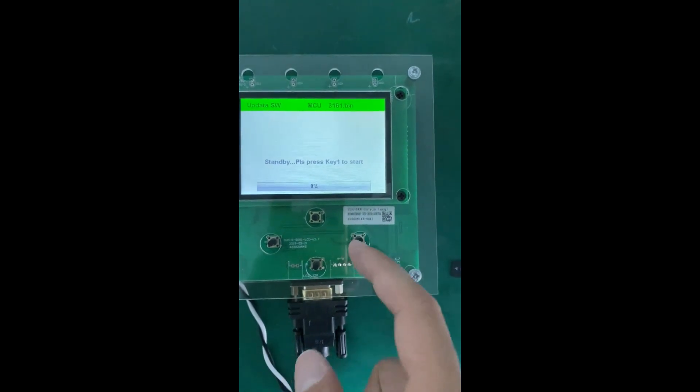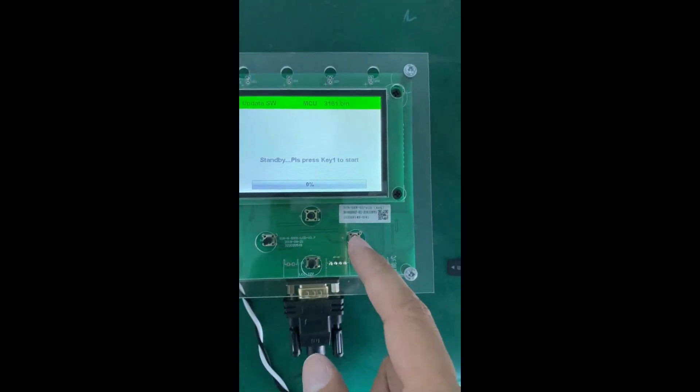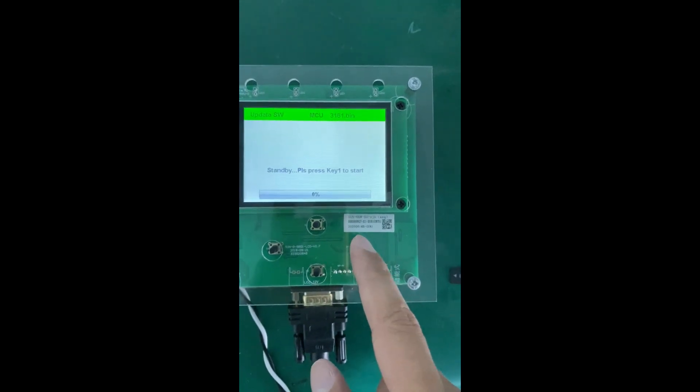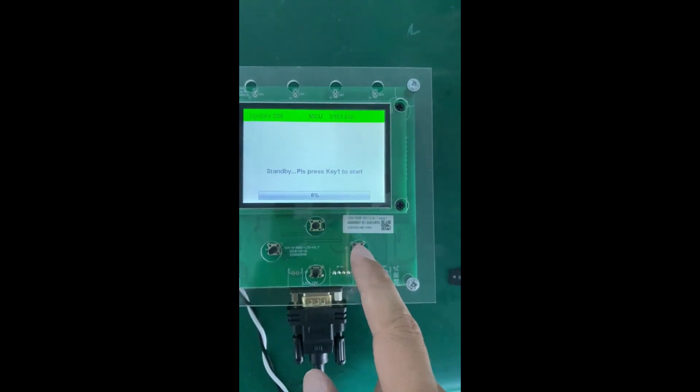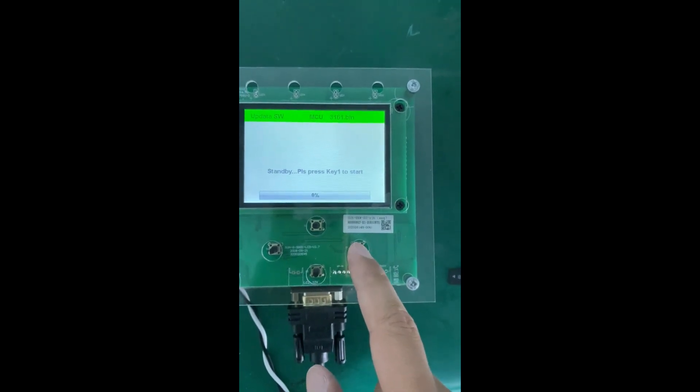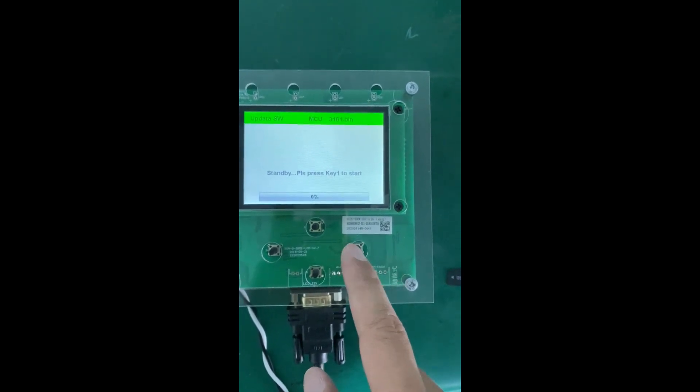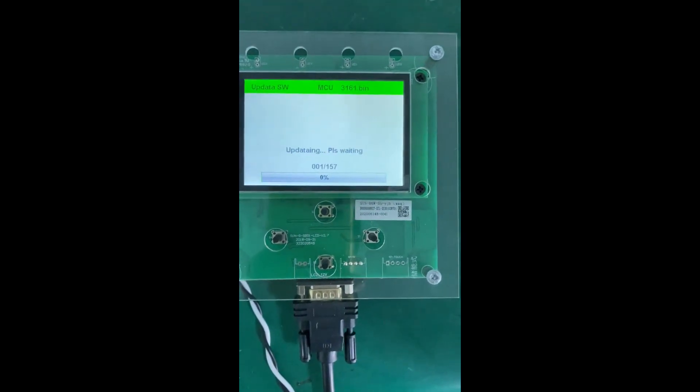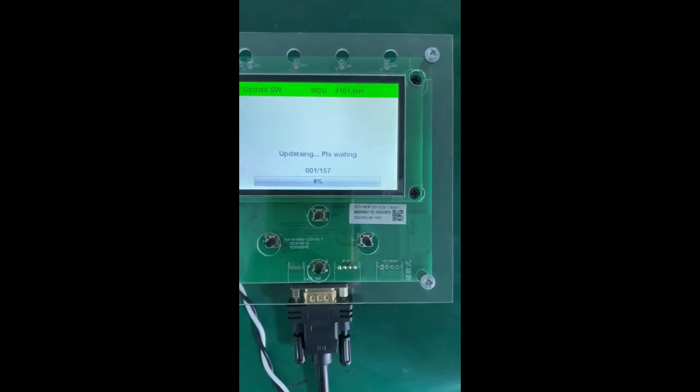We need to press the enter button to start the firmware updating. Let's do it. It tells updating.